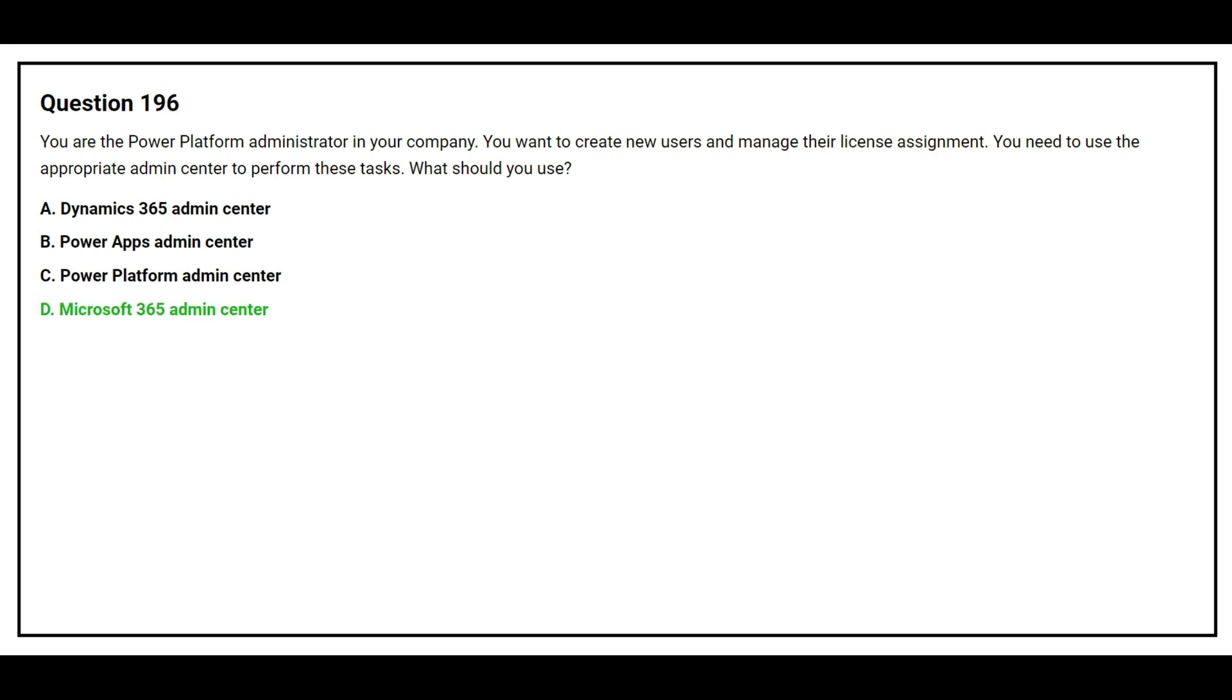The correct answer is option D, Microsoft 365 Admin Center.